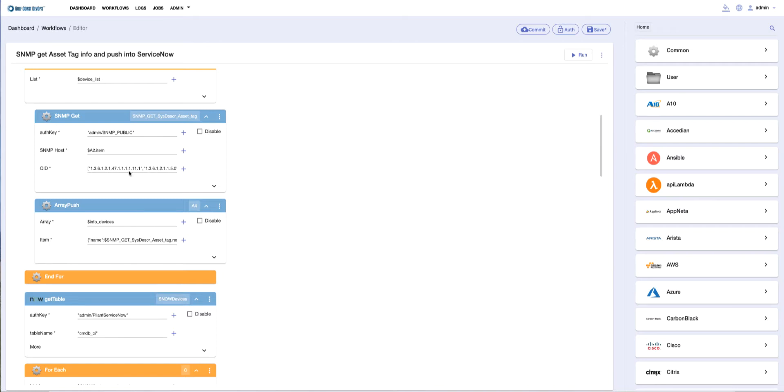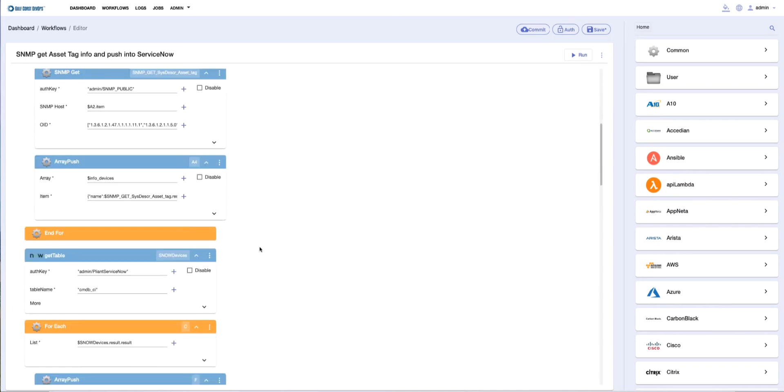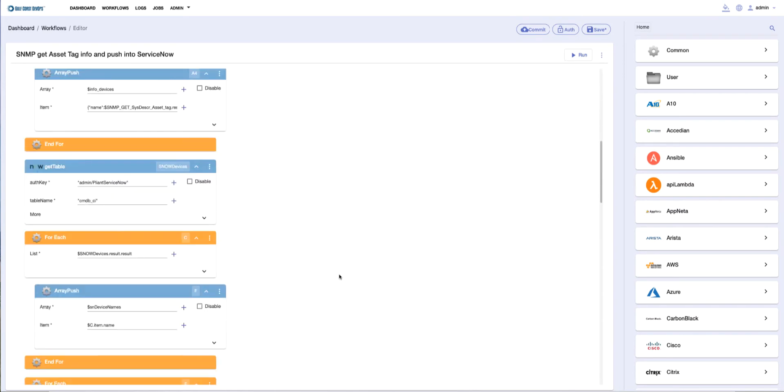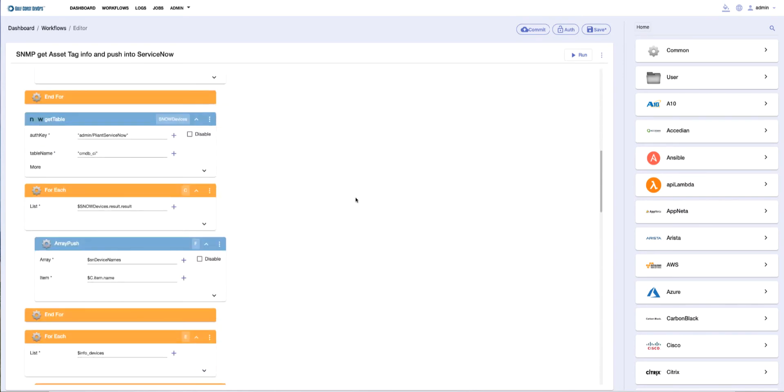Once we've gotten that information, we put it into an array. Then we go to our ServiceNow instance and get all the devices in our CMDB table so we can iterate on them and figure out whether the devices we just collected information from are currently in ServiceNow or not.